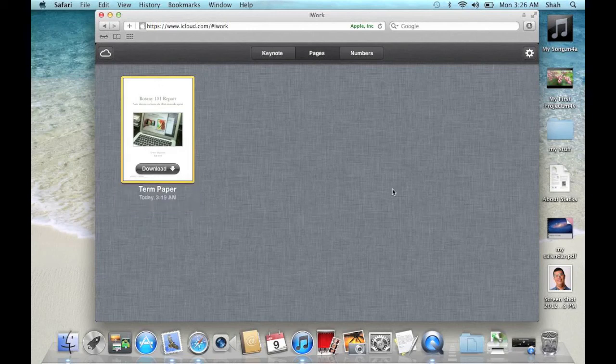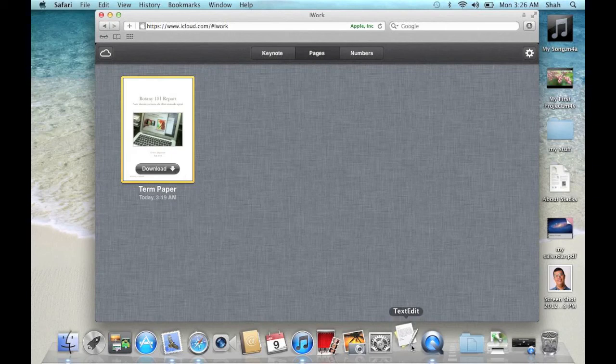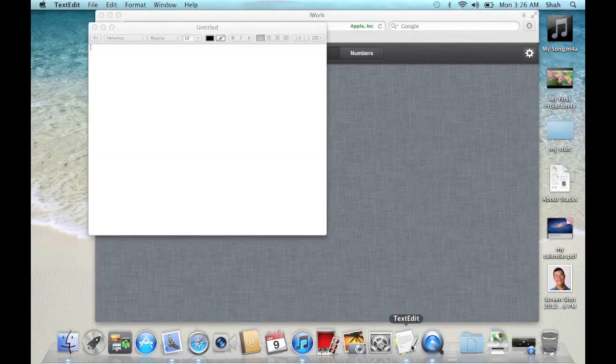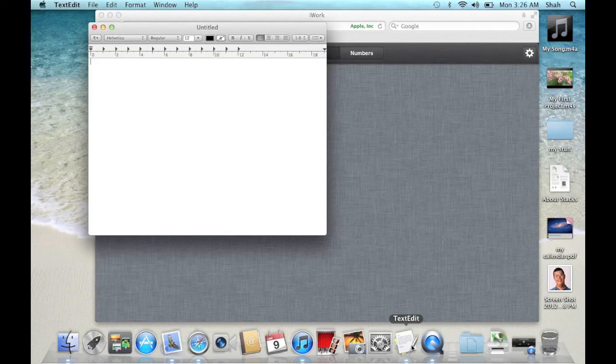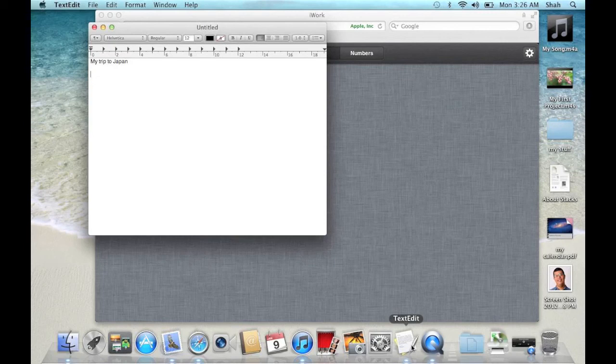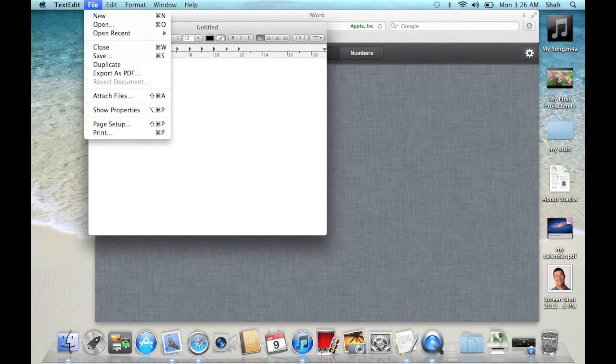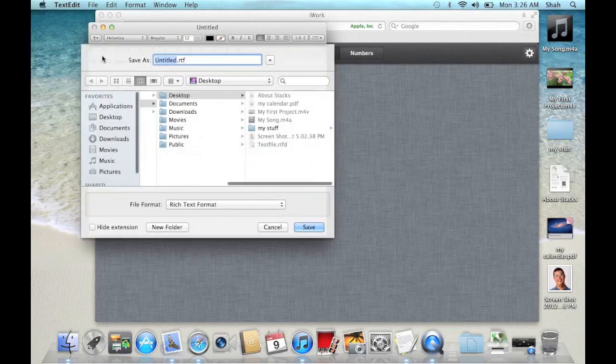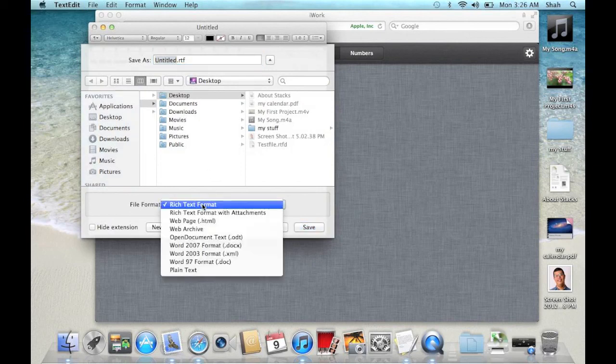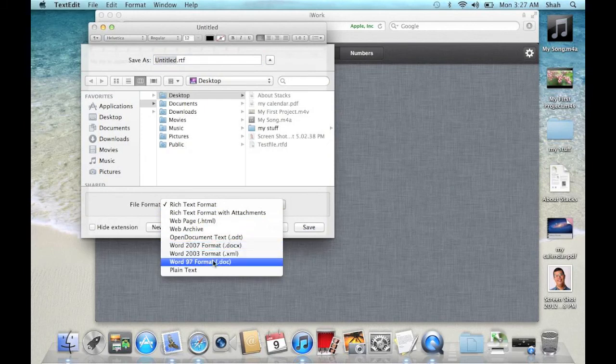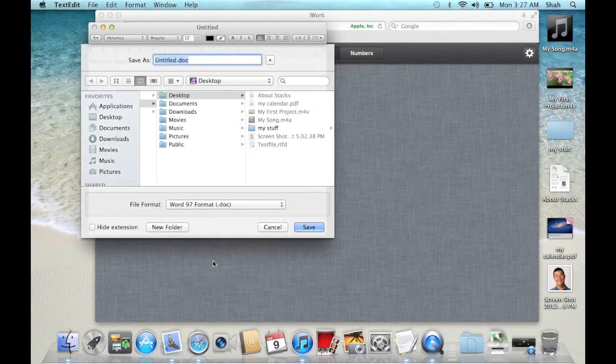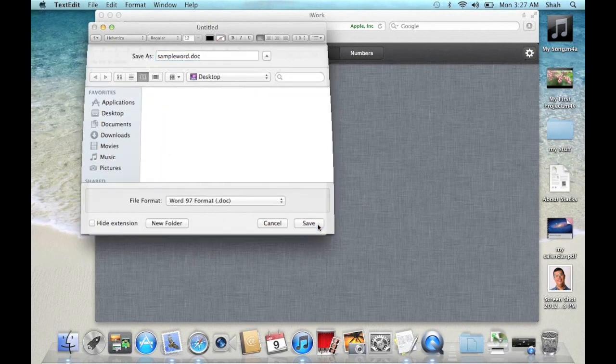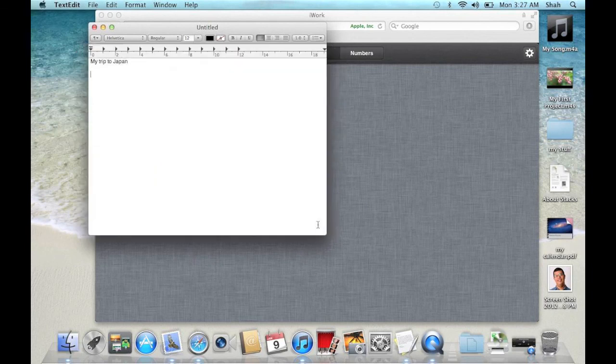Click TextEdit. I am now typing in some text into this TextEdit document and I am going to save it as a Word file.